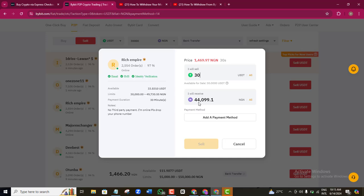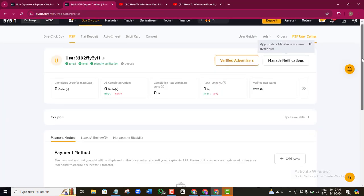With this buyer, selling 30 USDT will give me 44,099 naira. If you are not satisfied with the amount, go ahead and look for other buyers. If you are satisfied, click Add a Payment Method. If you already had your payment method on Bybit, you would just go ahead and complete the selling. Since I don't have a payment method on this account yet, I'll click Add a Payment Method and scroll down to click Add.